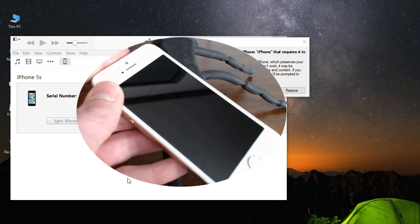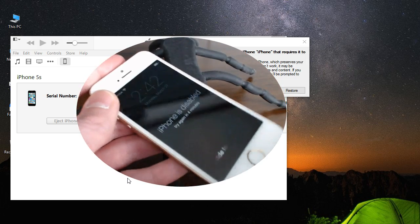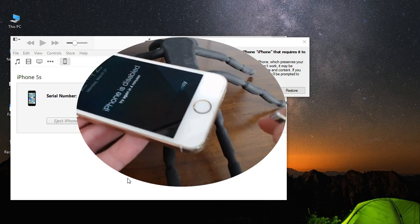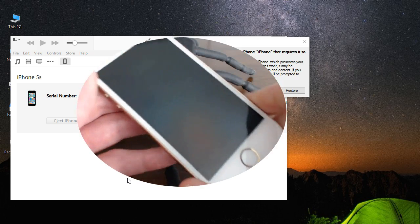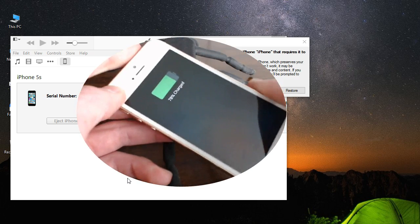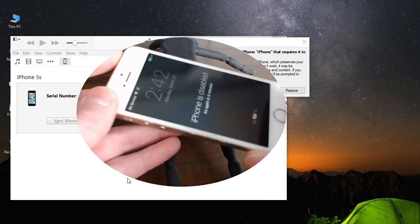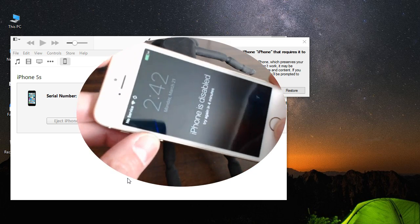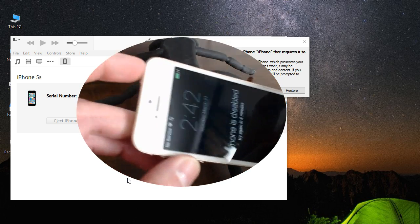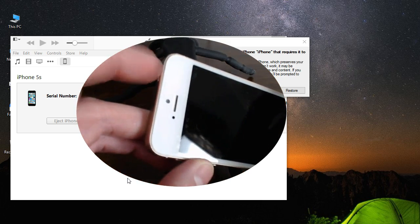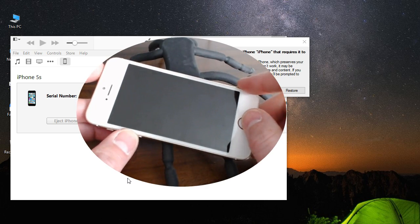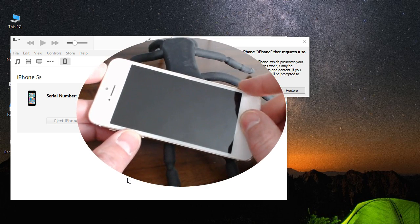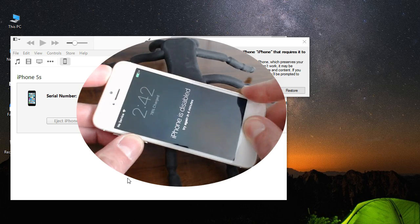So let's go ahead and get started. Make sure your iPhone is on, go ahead and plug in your lightning connector, and make sure iTunes is opened up. Basically all you guys have to do is press the sleep/wake button and the home button — just press both of those at the same time.